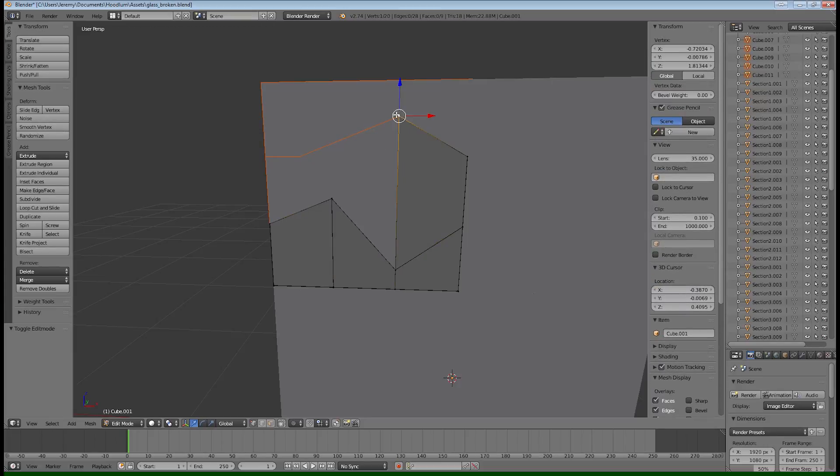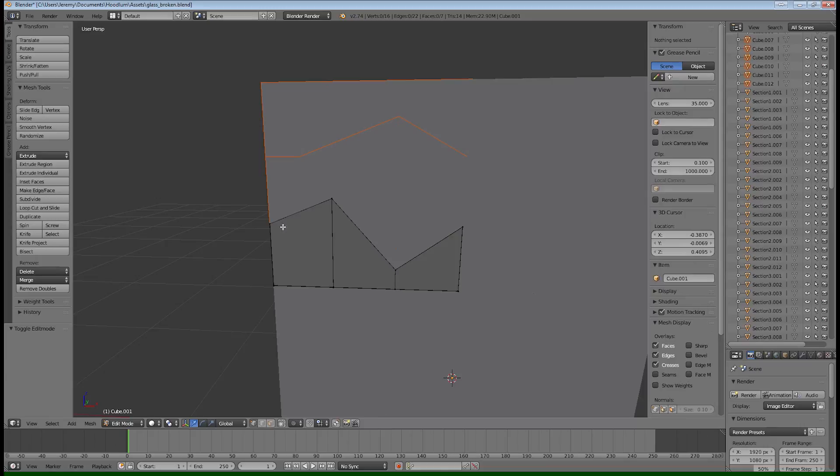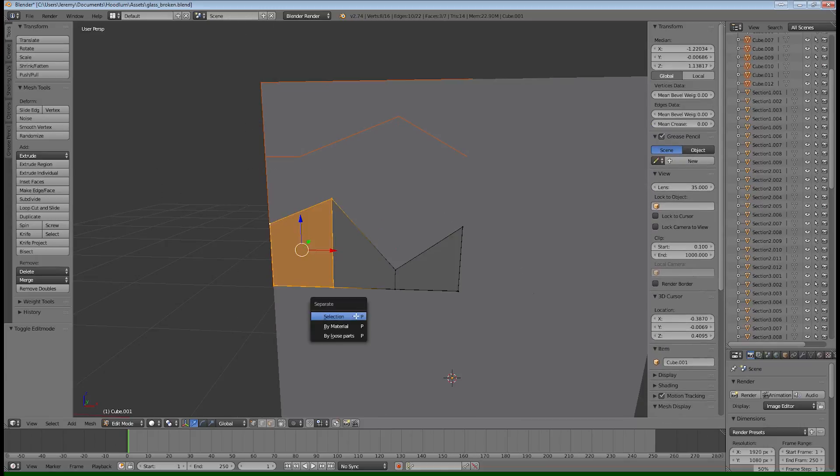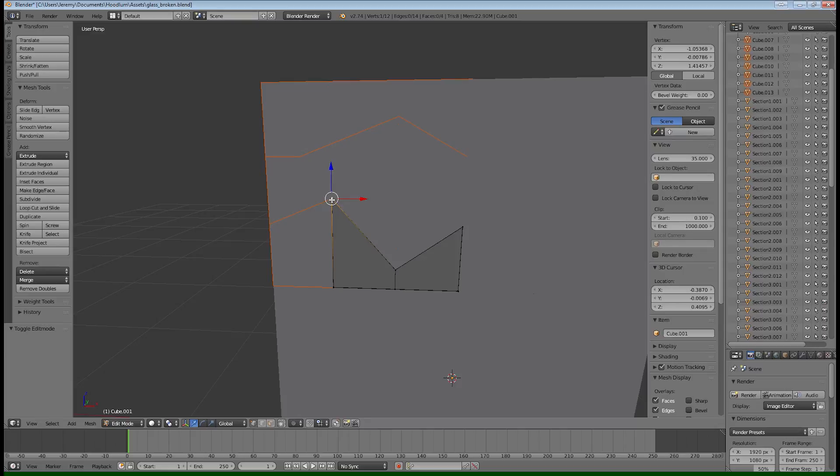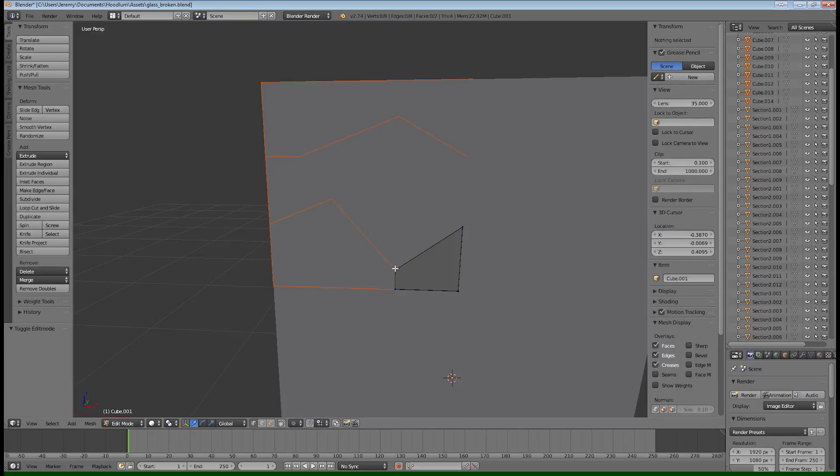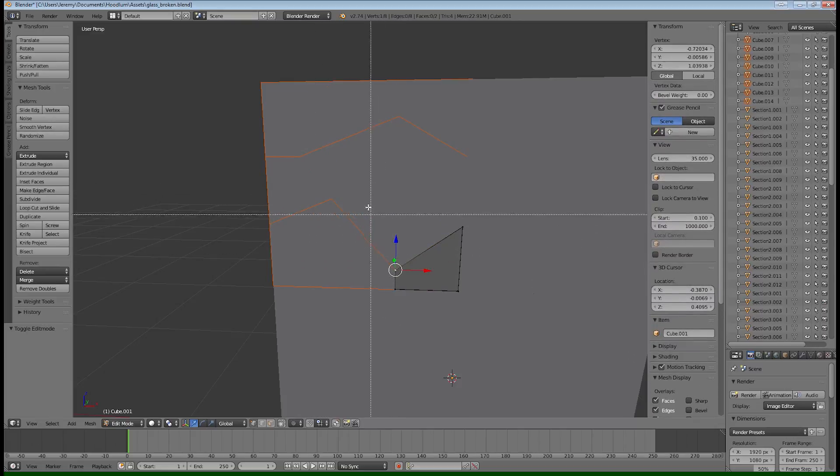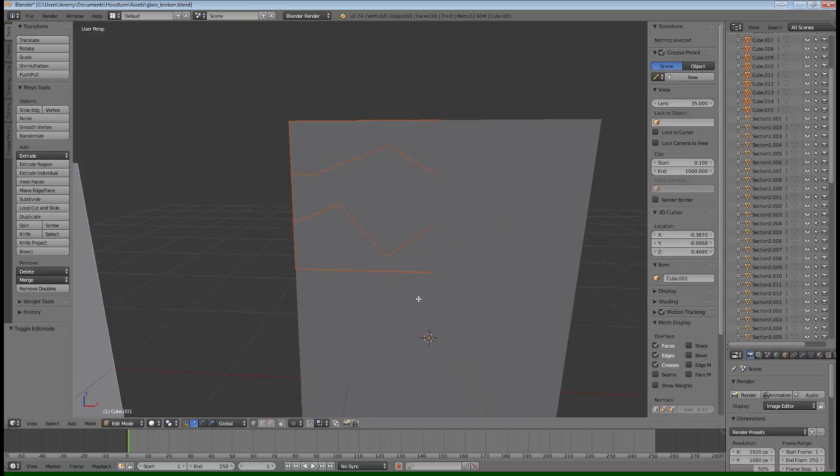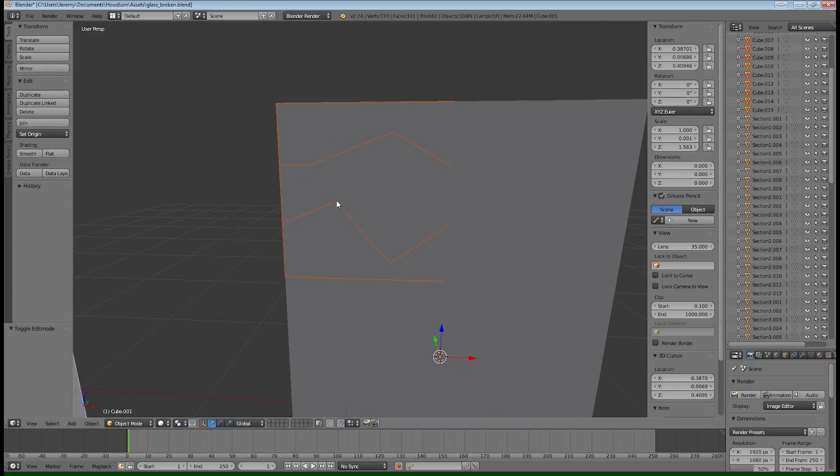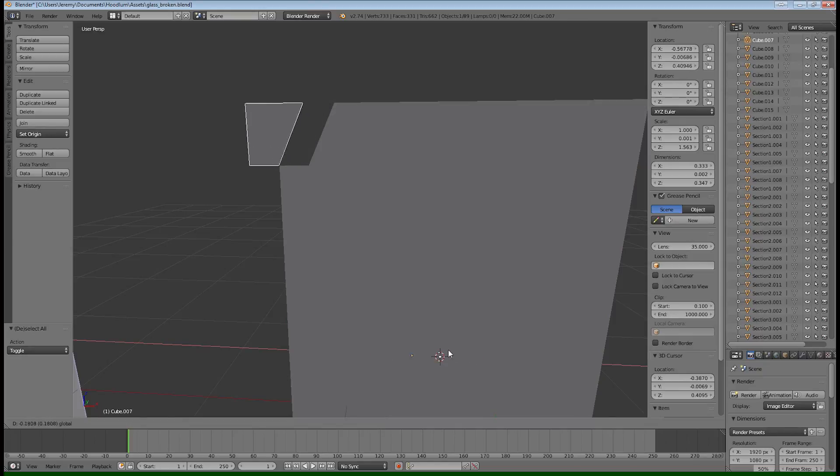Or just rename things so that they make sense to you. Because you want to keep these organized somewhat, otherwise you'll get lost pretty easily. But once you've got all of these shards broken out into their individual game objects, the window should be ready. So it's basically made up of a whole bunch of little shard individual models.